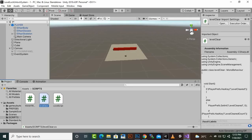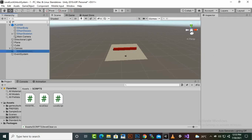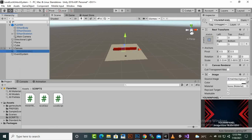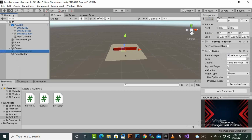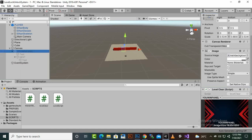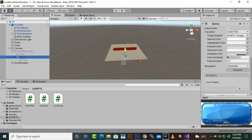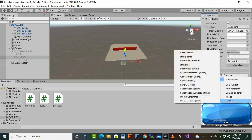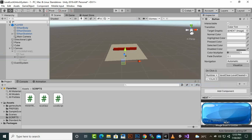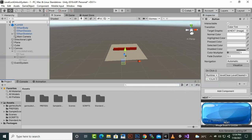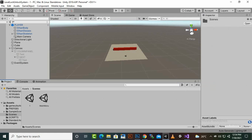Attach the LevelClear script to the YouWinPanel game object. Select the Next button, add an OnClick event, drag the YouWinPanel in, and select the LevelClear > LevelCleared function. That handles scene management. The scripts will be available in the description link so you can download and use them in your projects.